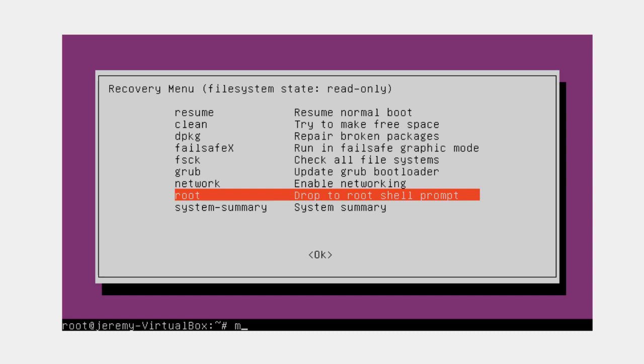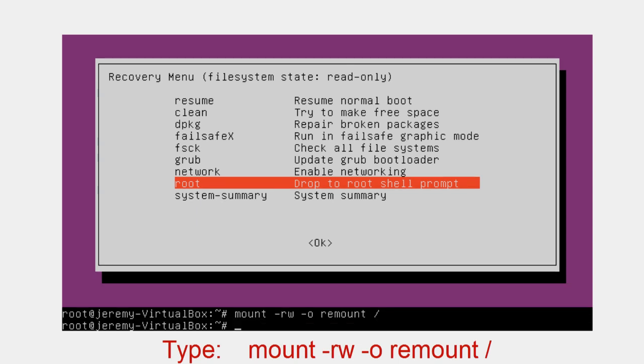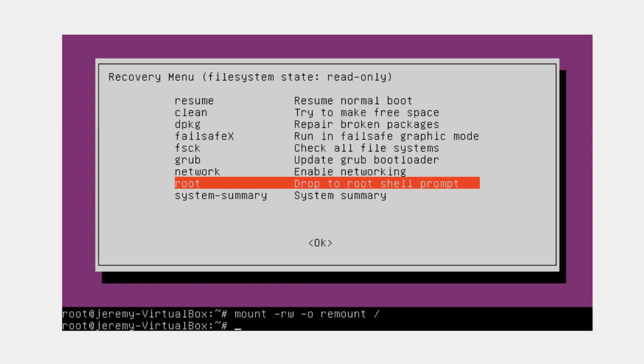From here we're going to use a command that will allow us to mount the file system writable so we can make the changes. That command is mount space dash rw space dash o space remount space forward slash and then press the enter key. Now the file system has been mounted with writable changes able to be made.